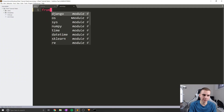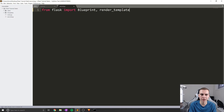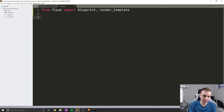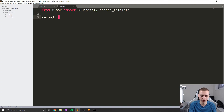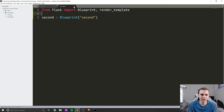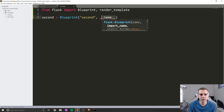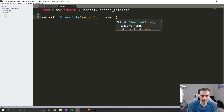At the top we'll import a few things. From Flask, import Blueprint and import render_template. Then I'll create a variable — I'll call it 'second', but you can call it whatever you want — and set it equal to Blueprint. The first argument is the name of the blueprint, which I recommend matches the file name. The import name is always going to be __name__, a special Python variable representing the name of this file.